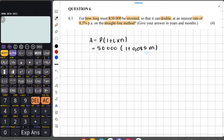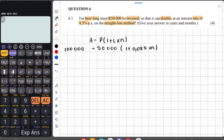We also need the value of A. They say 50,000 Rand must double, so the accumulated amount A is double of 50,000, which is 100,000. So A equals 100,000, and now all we have to do is solve for n.